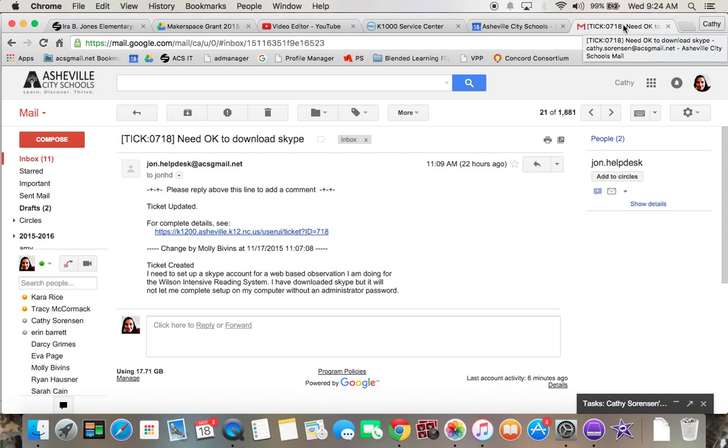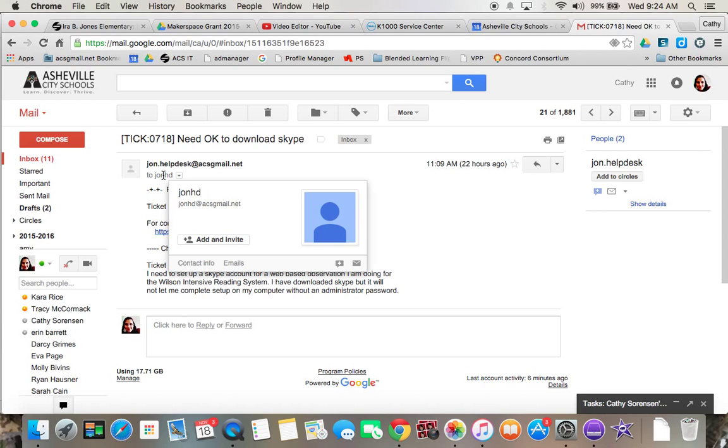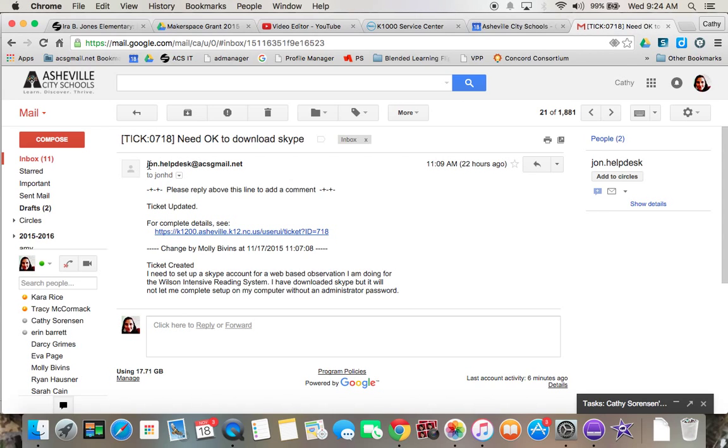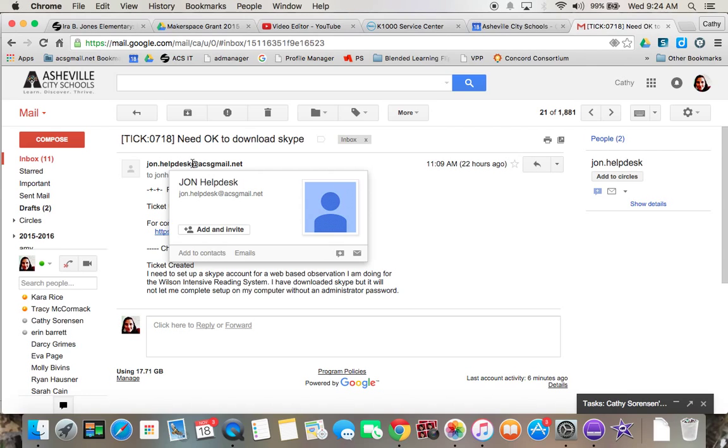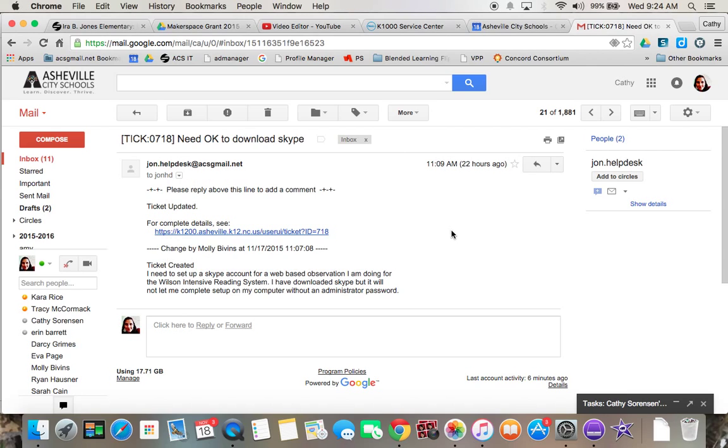This is what it looks like in your email. It'll be from the jon.helpdesk at ACS Gmail and you'll see any changes.